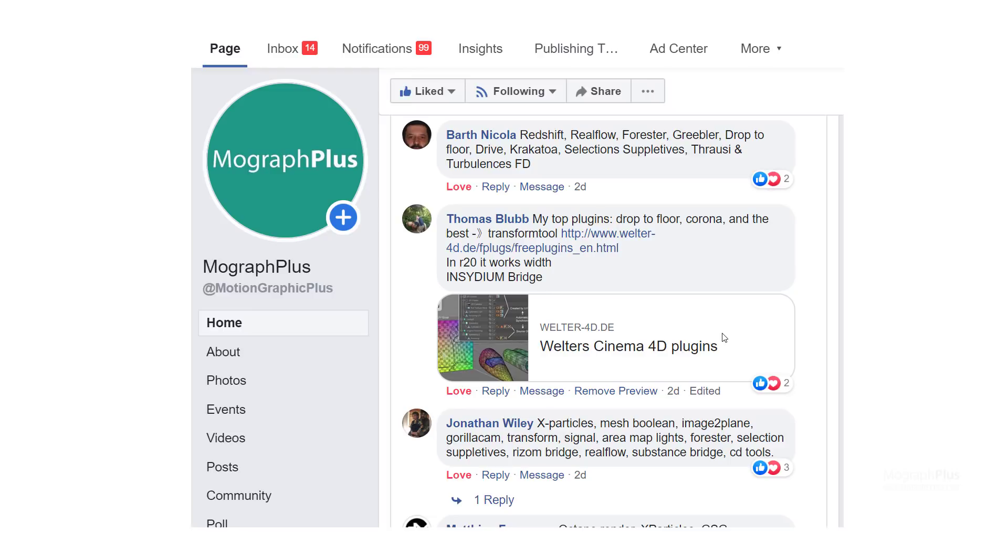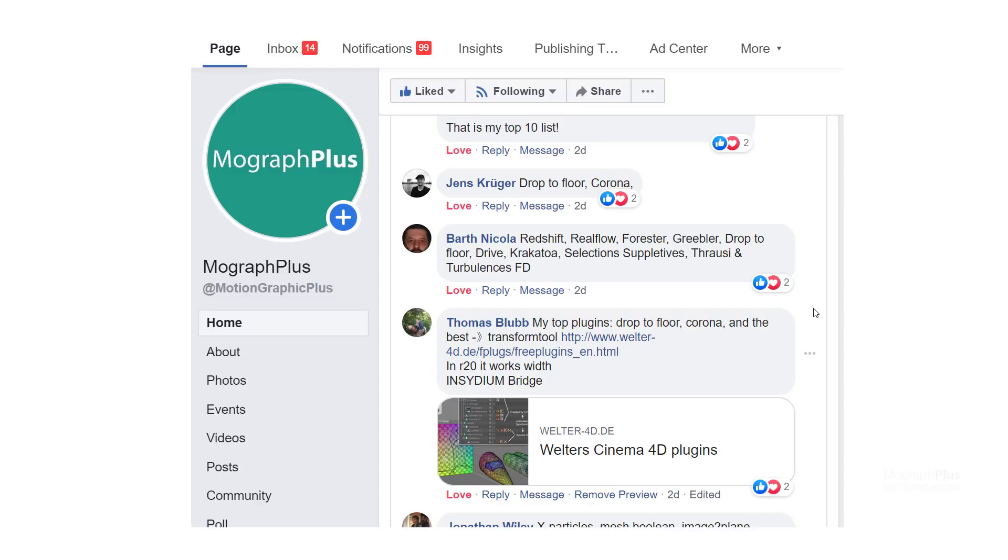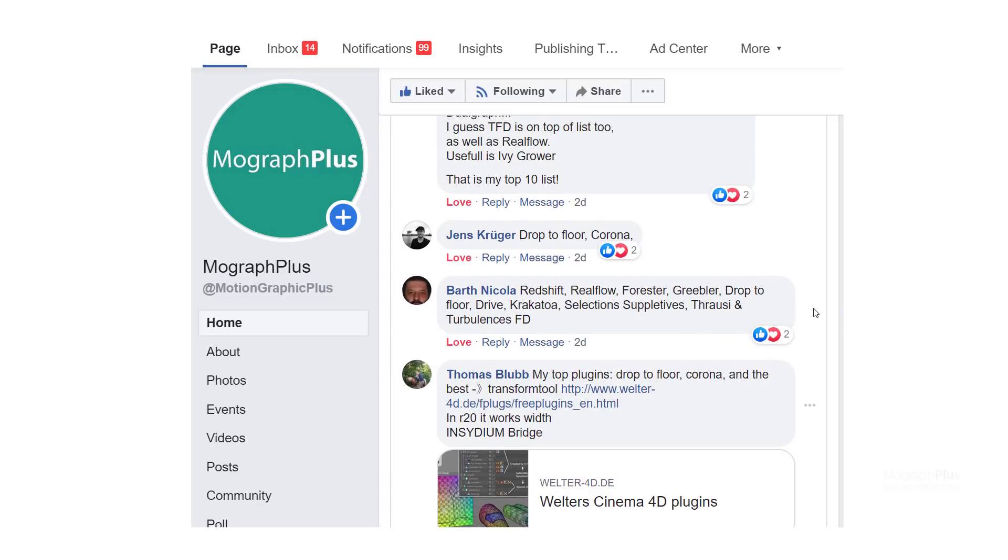Thomas selected Drop2Floor, Corona, and Transform Tool. Jens picks are Drop2Floor and Corona. Barth chose Redshift, RealFlow, Forester, Gribbler, Drop2Floor, Drive, Krakatoa, Selection Sublatives, Throwsi, and TurbulenceFD.